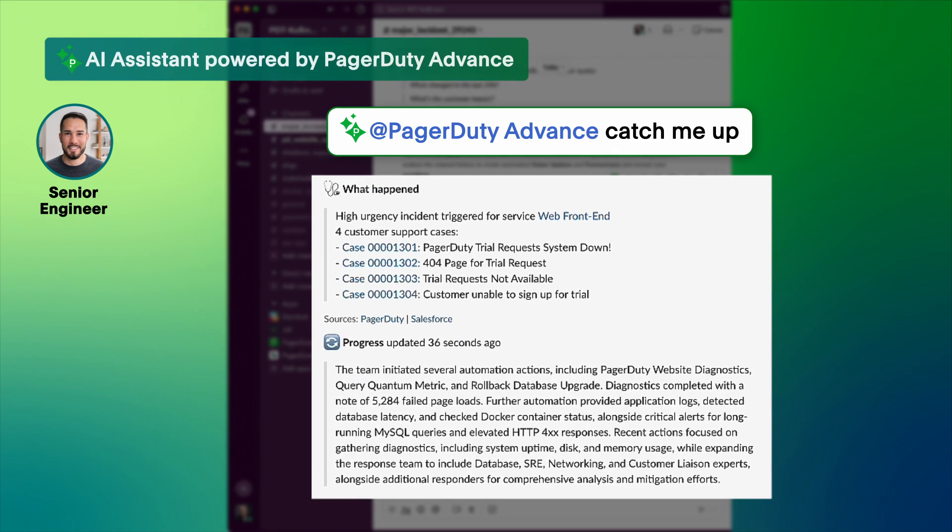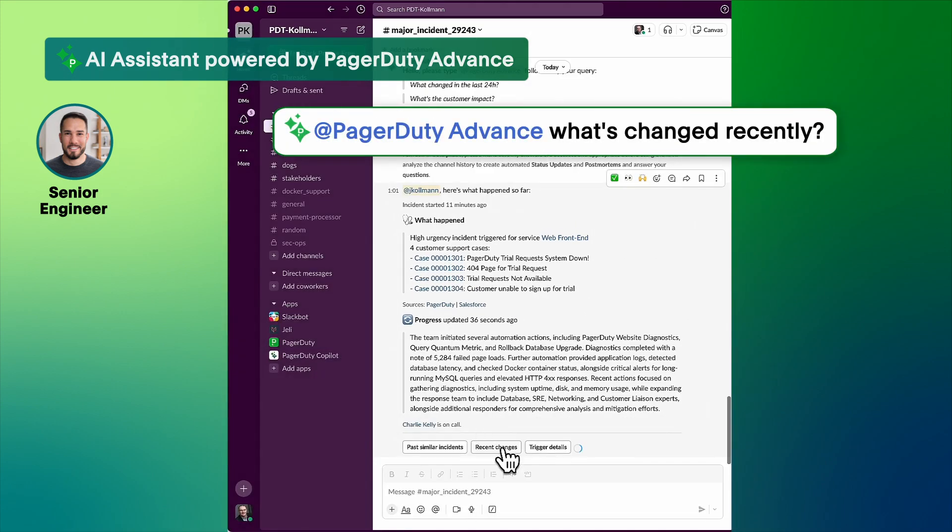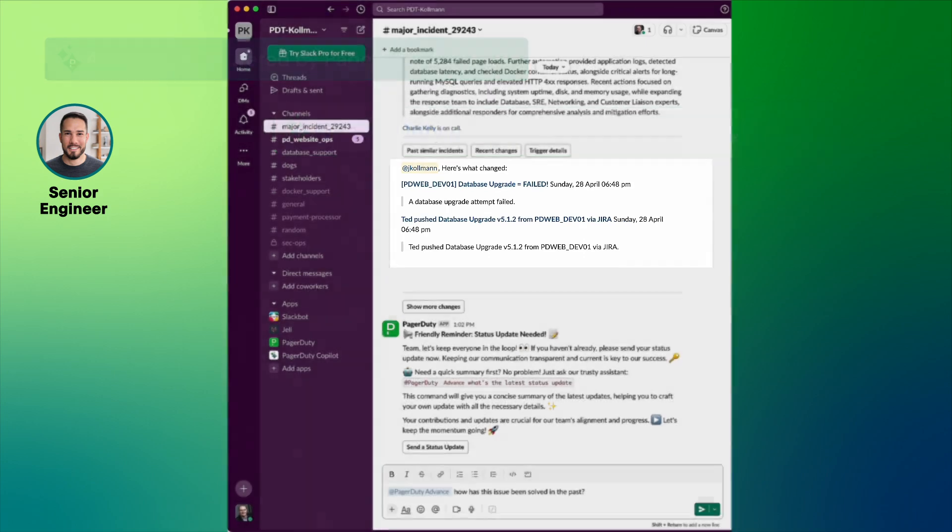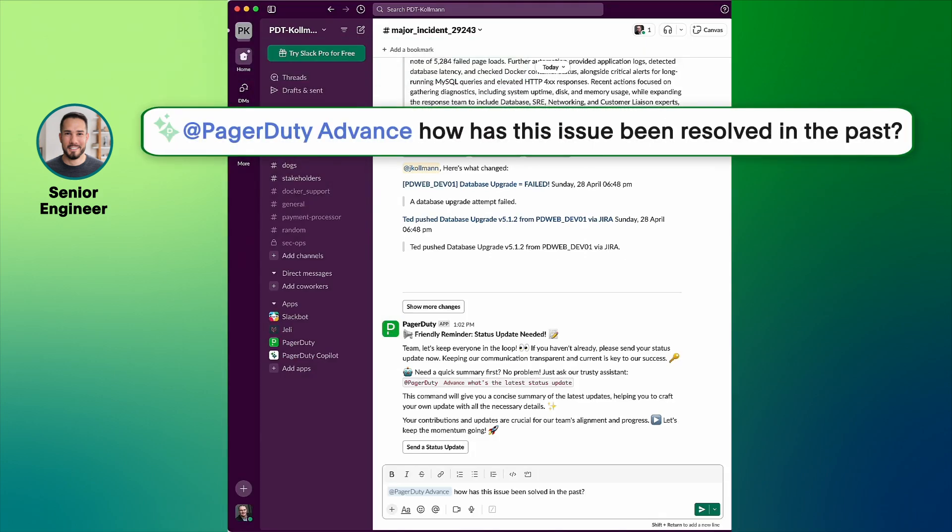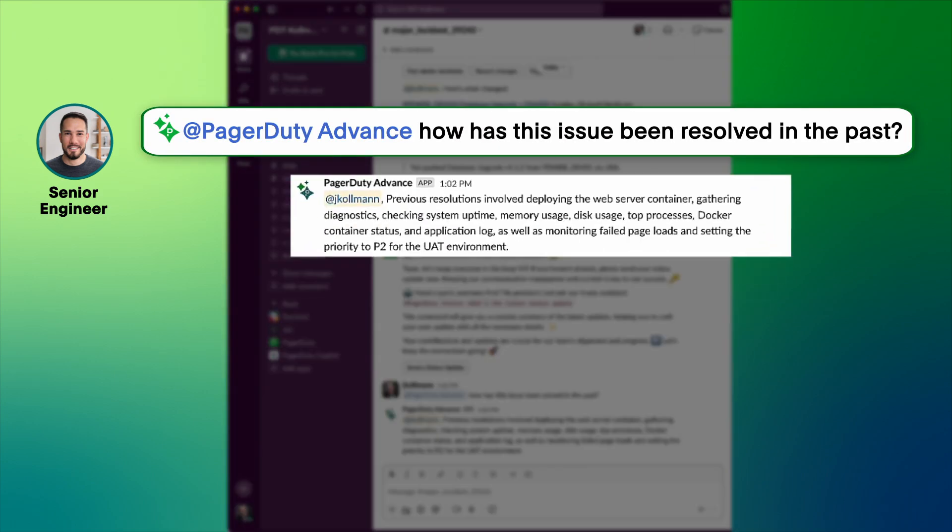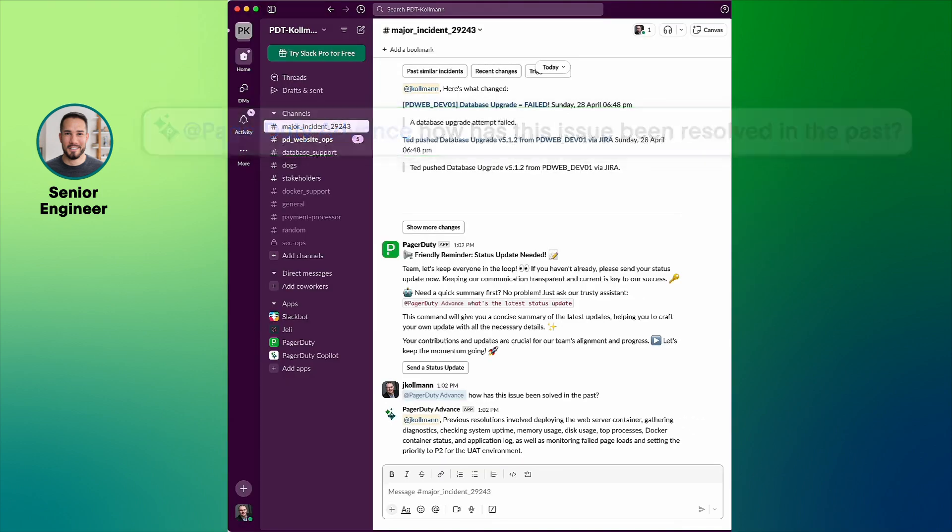Let's see what's changed recently. Someone tried to push a database upgrade. How did others handle this issue before? Interesting, redeploying worked last time.